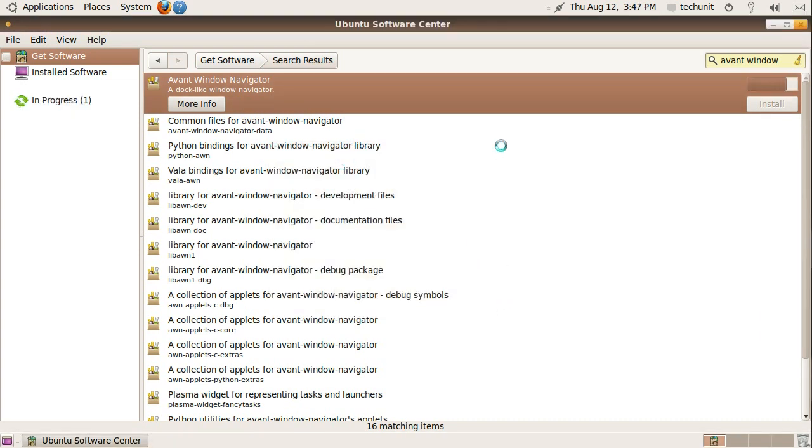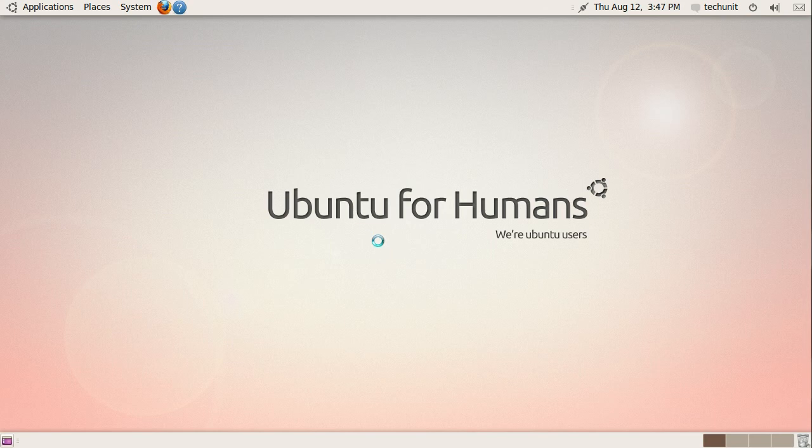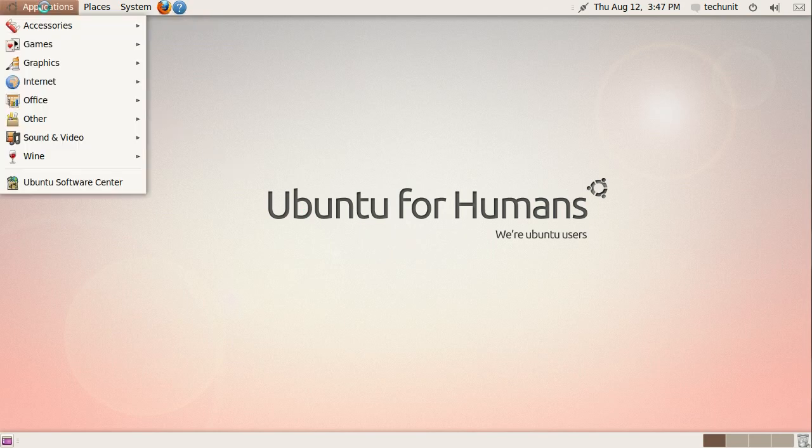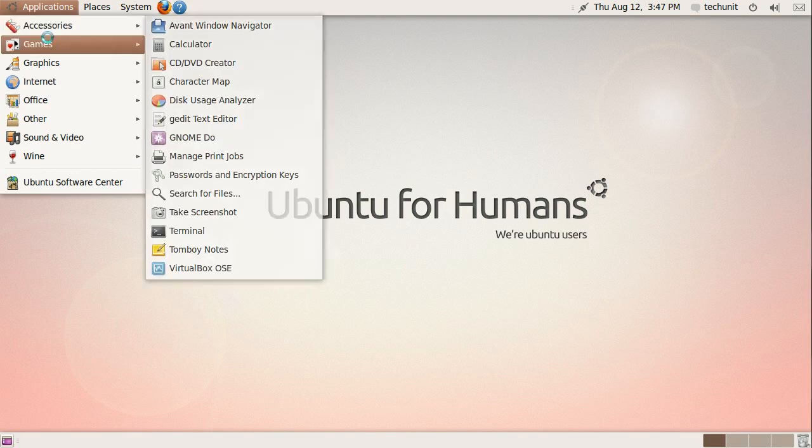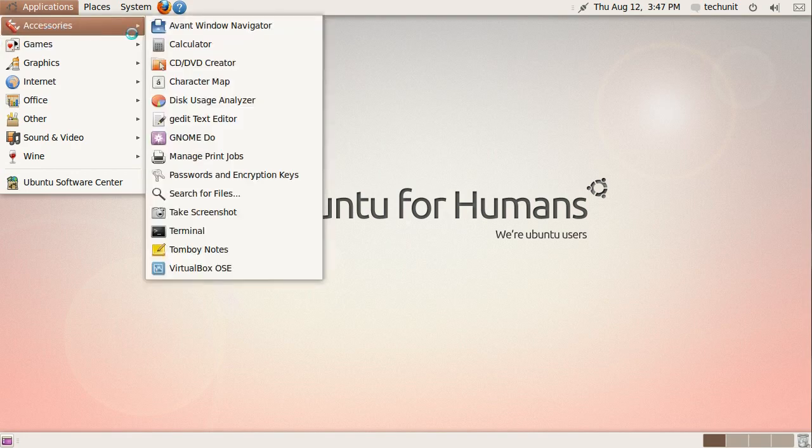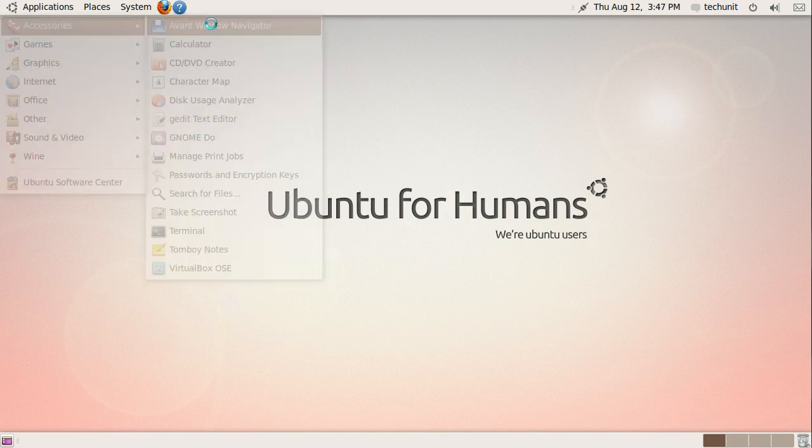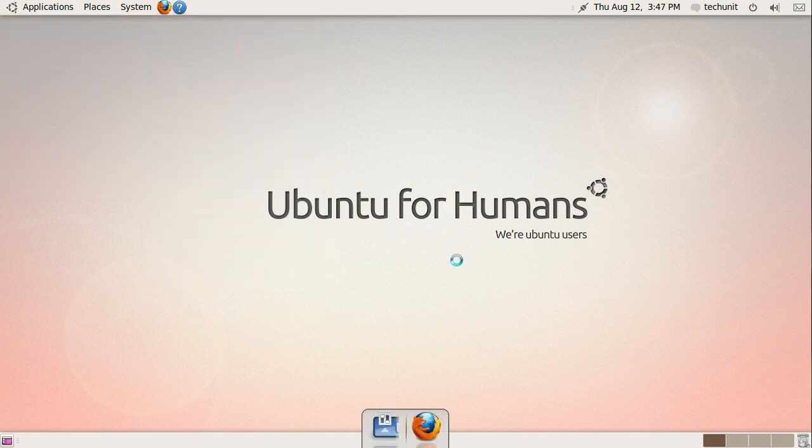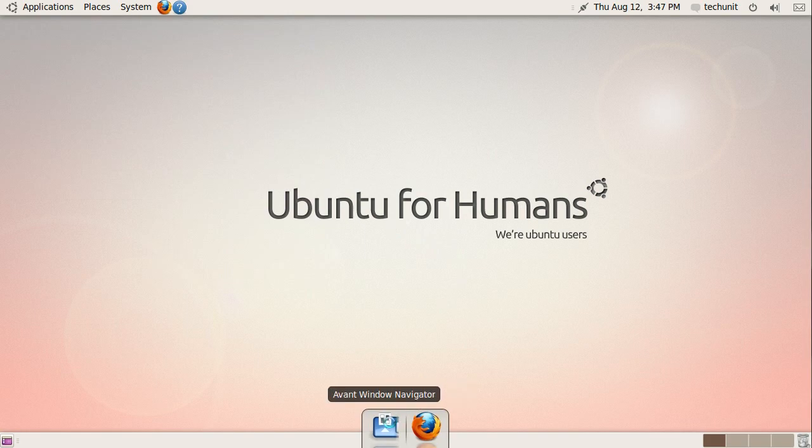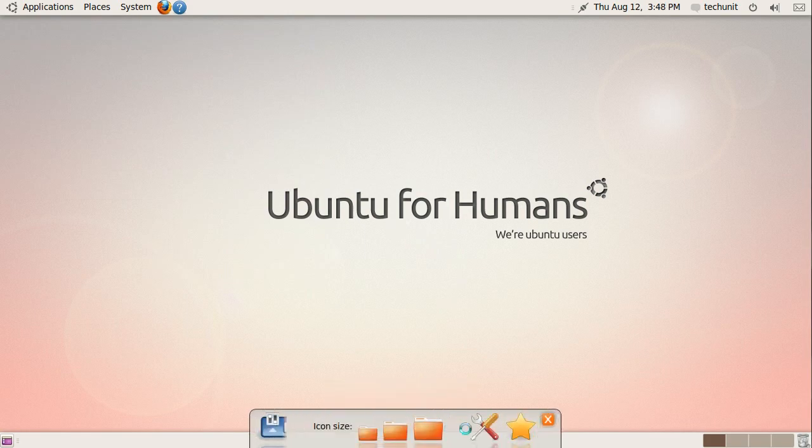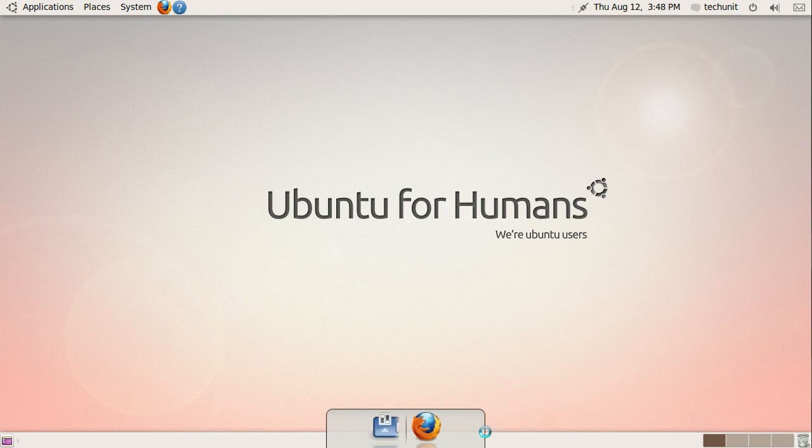Once it's finished installing, close the Ubuntu Software Center and launch Avent Window Navigator from the Applications menu. It will appear at the bottom of the screen. Click the Avent Window Navigator button and click Desk Preferences.